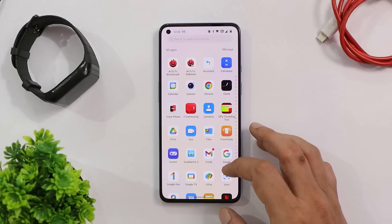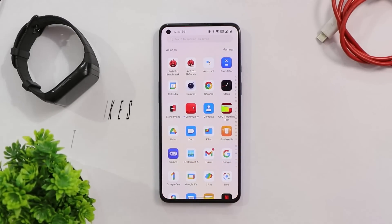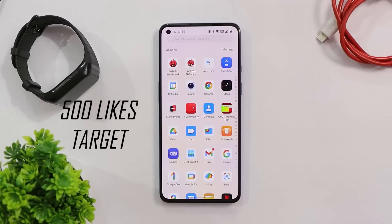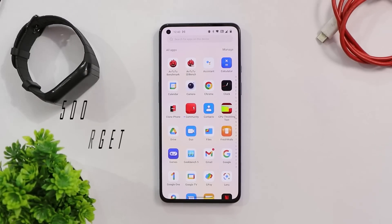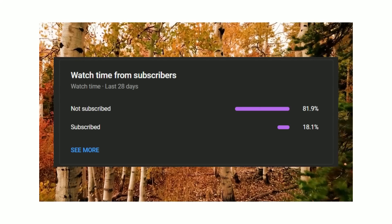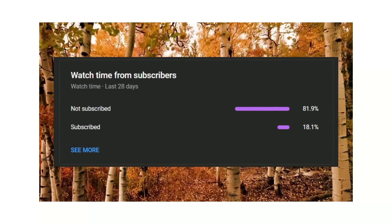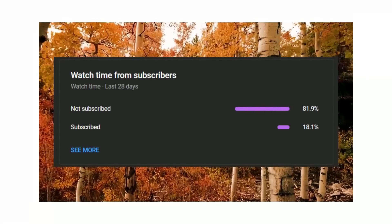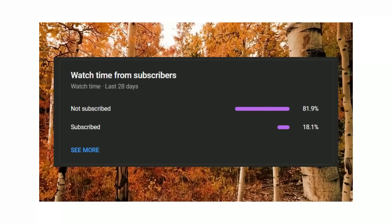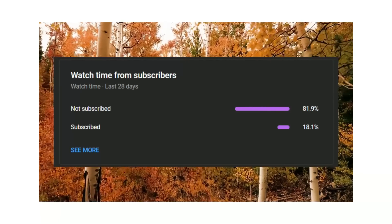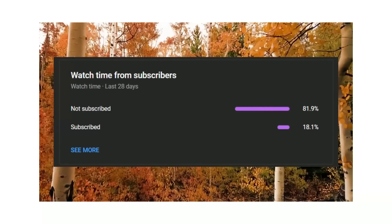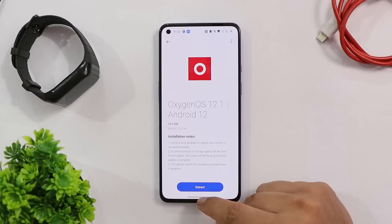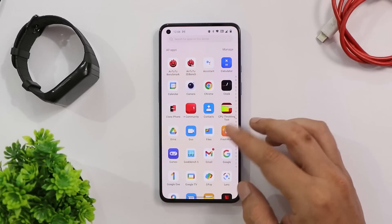Before moving ahead, let's aim for 500 likes on this video. We still have 82% of users who haven't subscribed but do watch our videos — if you find the content helpful, consider subscribing and pressing the bell icon. The update size was 553 MB from the C.60 version.